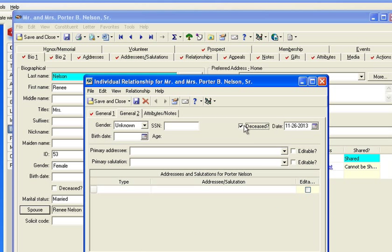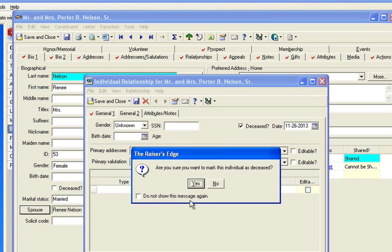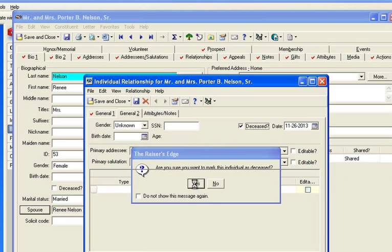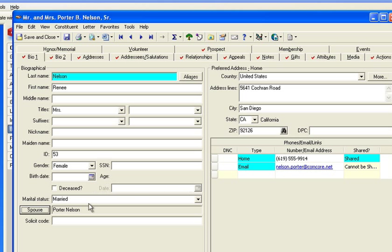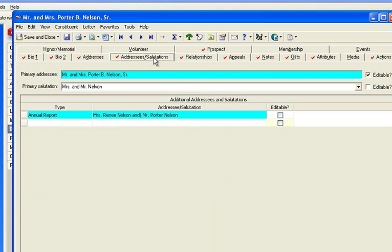Do you see how that works? Now by saying save and close, you are marking the spouse deceased. You have maintained the spouse record. You'd need to update the salutations here, obviously,